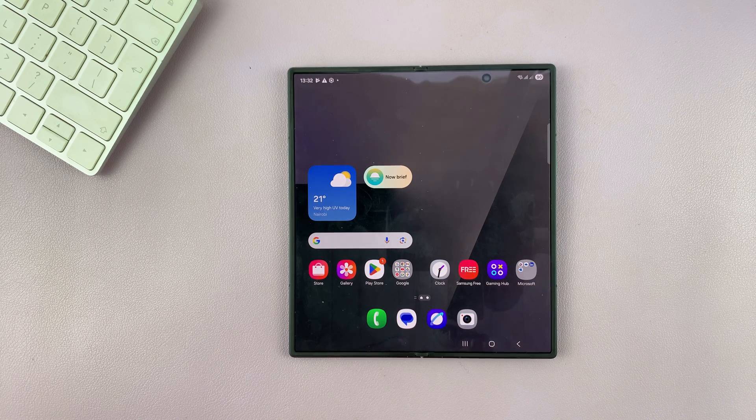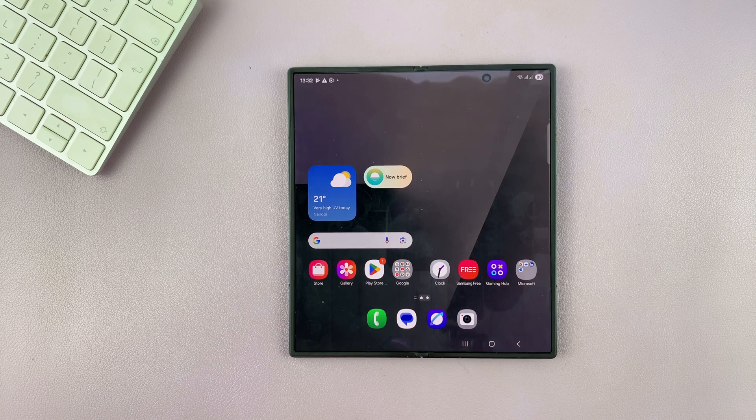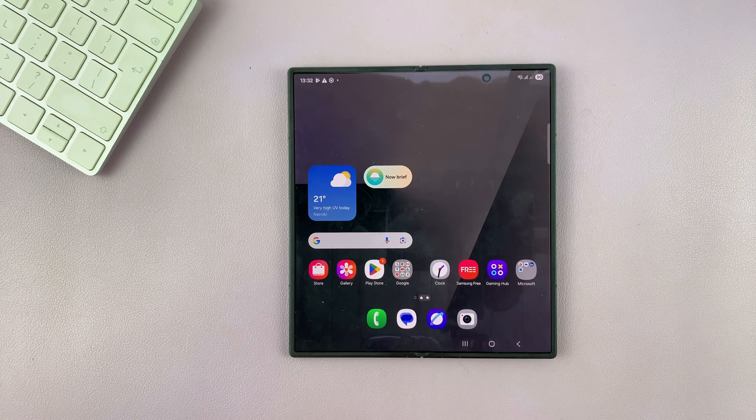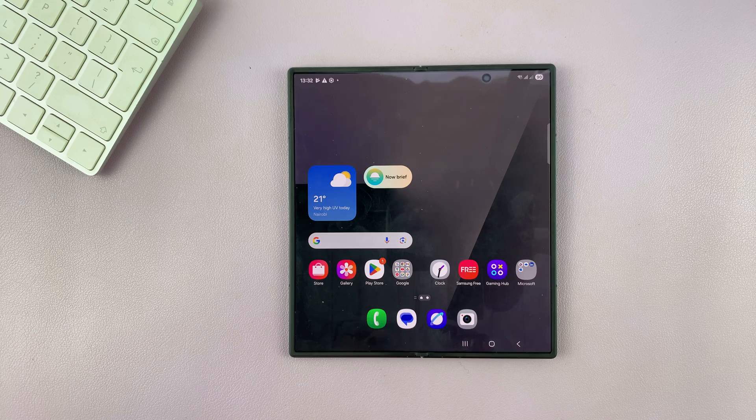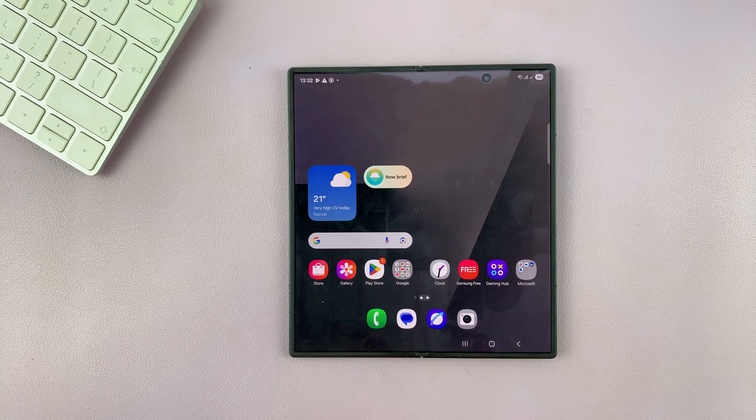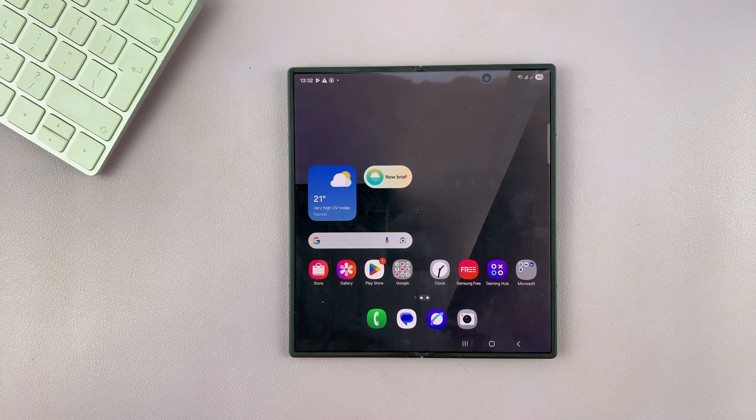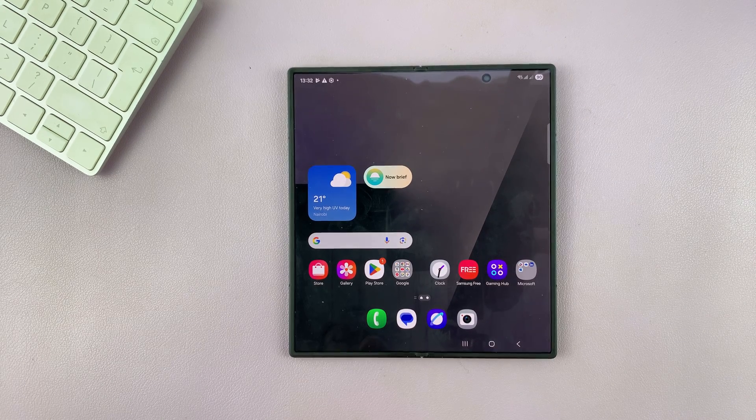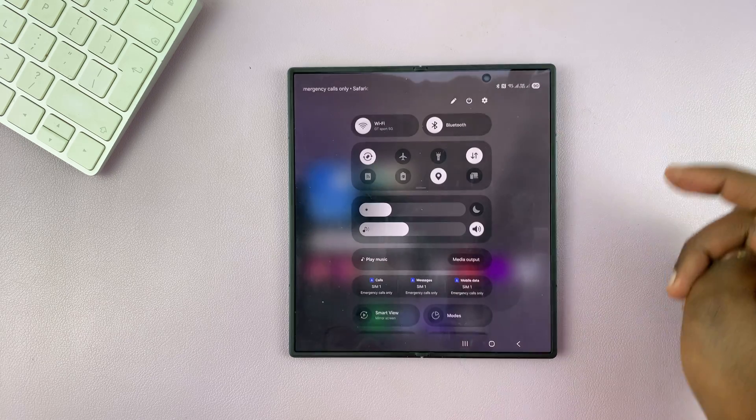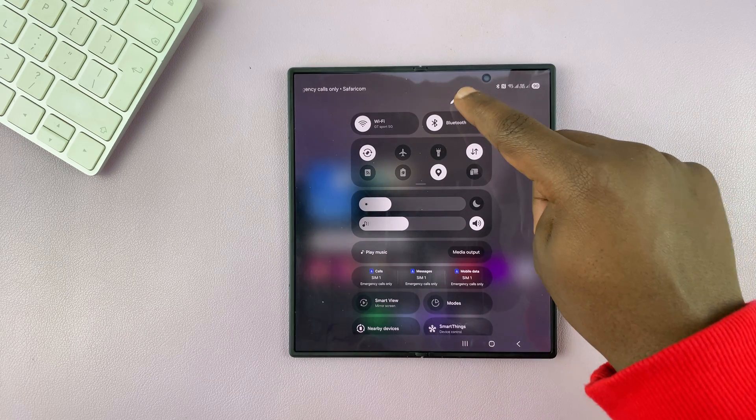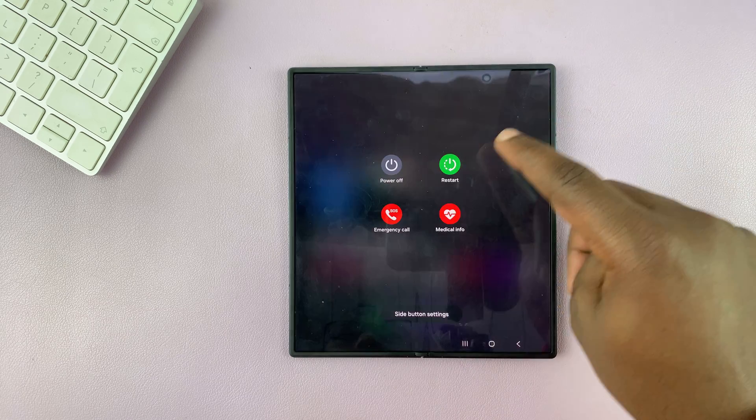I'll be showing you how to enter and how to exit recovery mode on your Galaxy Z Fold 7. So to enter recovery mode, simply turn off your phone.